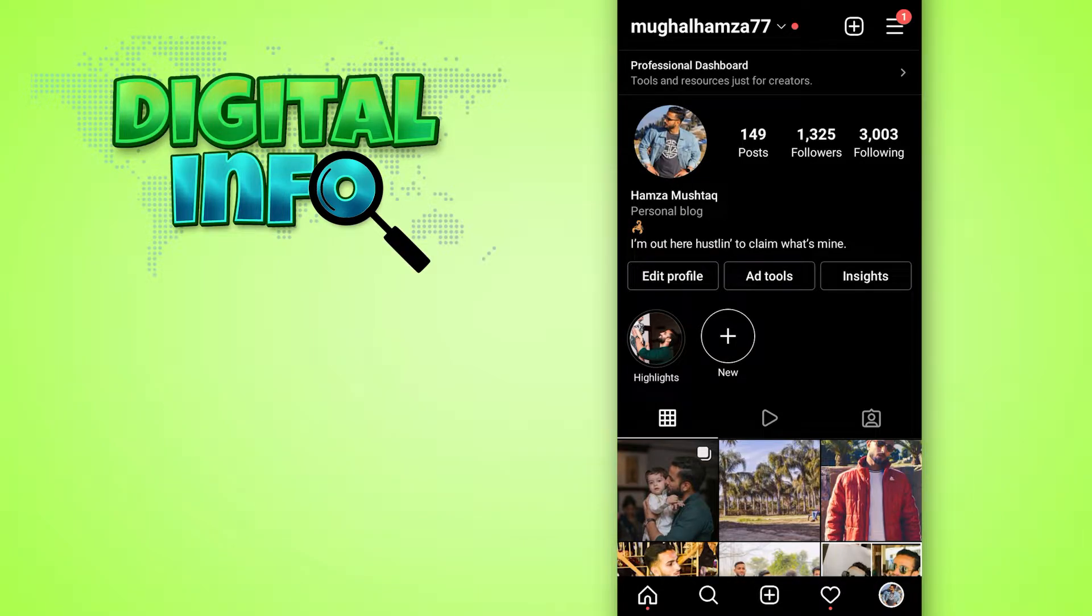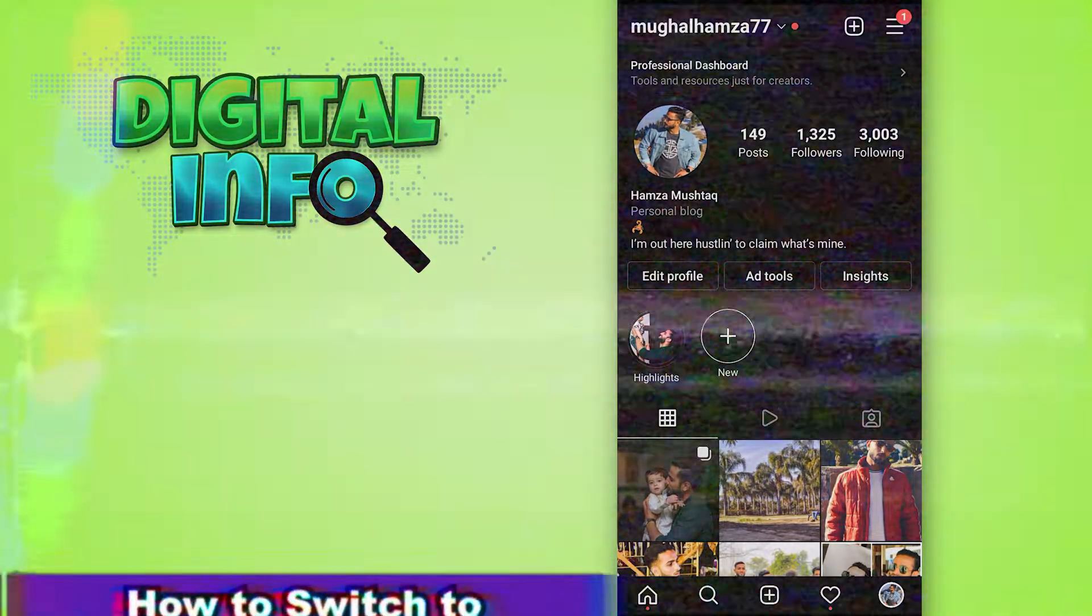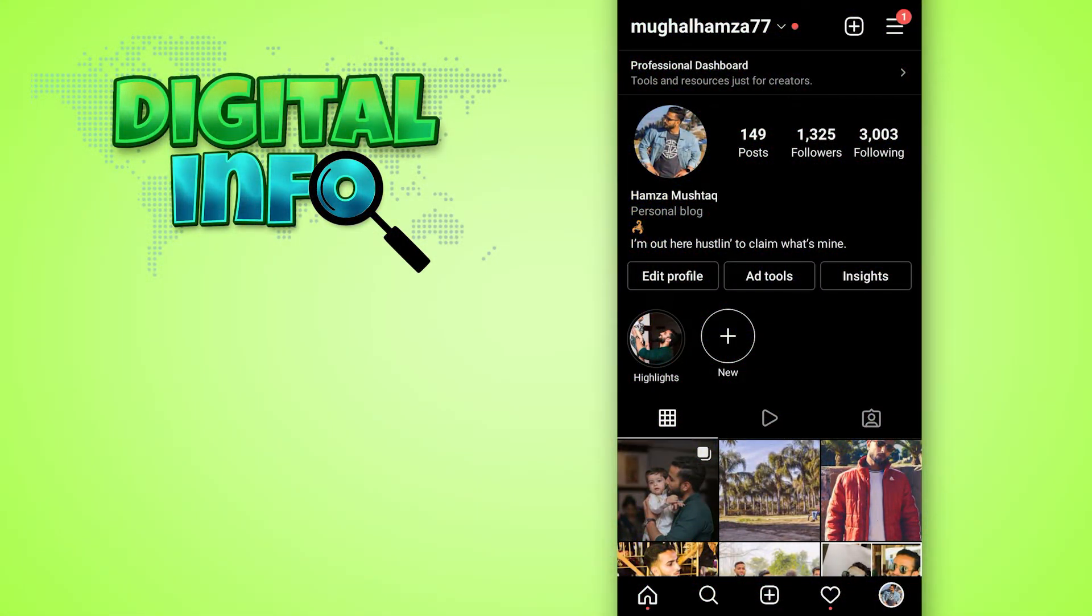Hello guys, in this video I'm going to show you how to switch to Instagram creator account. So let's start.